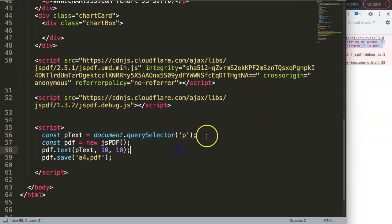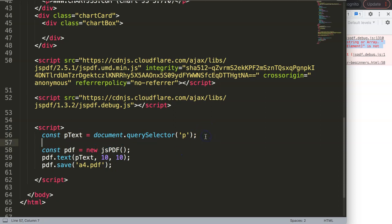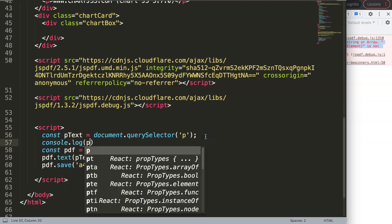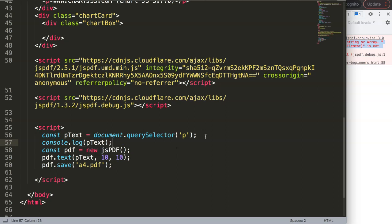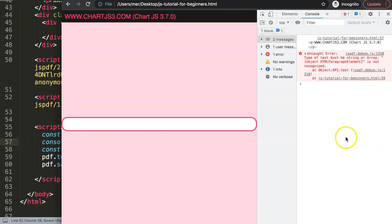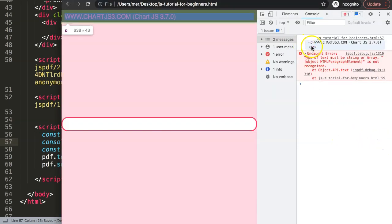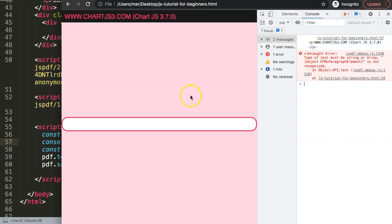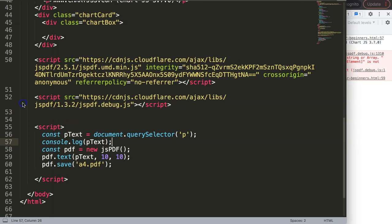If you do a console.log, let's look at pText. Save that, refresh. You can see here we get the paragraph element, the p element. We don't want this tag here because JavaScript is in conflict, or at least jsPDF cannot see that.